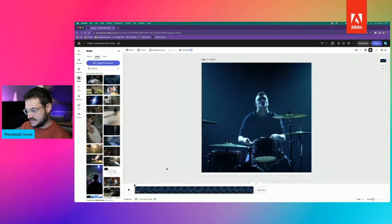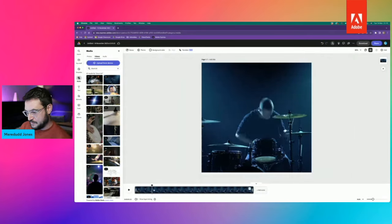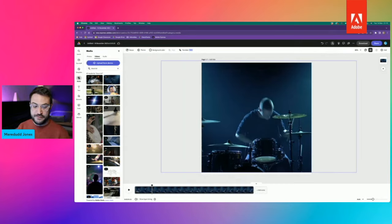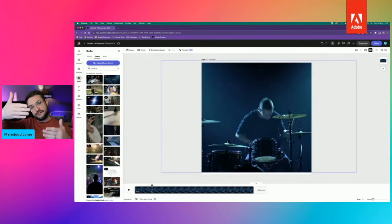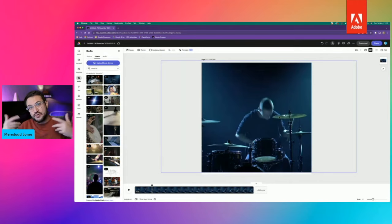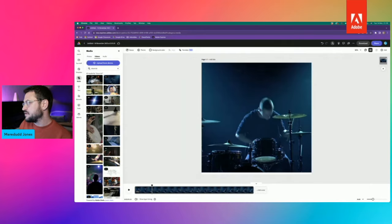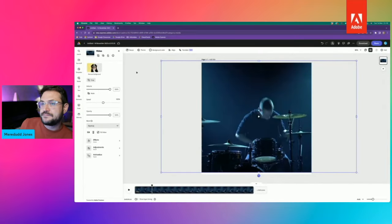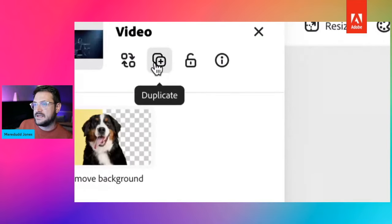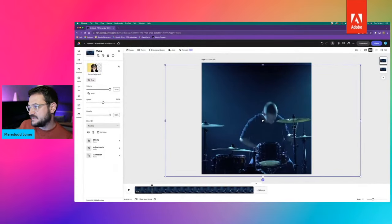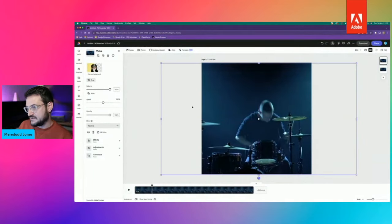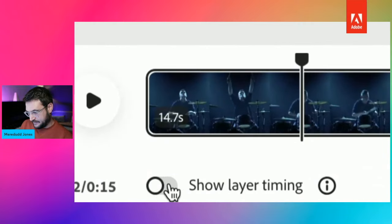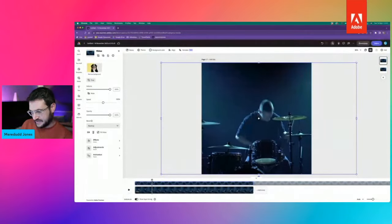Now I'm going to duplicate this clip, because I'm going to remove the background. I'm going to have both layers of this video clip totally in line with each other, so it doesn't look as if I've got two versions. But having the background removed on the front version means we're going to be able to slide things in between the two video layers and it's going to look really cool. So I'll select the layer in the layer stack and hit the duplicate icon in the top left. It'll also help if you turn your layer timing on so you can double check that things are lined up.